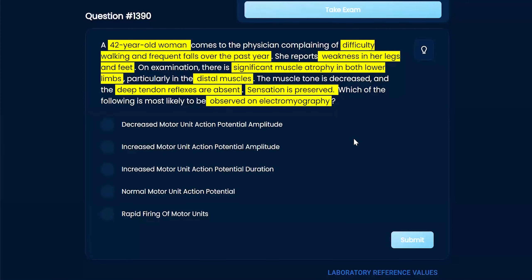Normal motor unit action potential or rapid firing — those are also choices. You're doing a good job trying to relate the answer choices to a diagnosis. You always want to try to come up with a diagnosis as best as you can. But this question is kind of tricky — even I, to be honest, cannot remember this question.